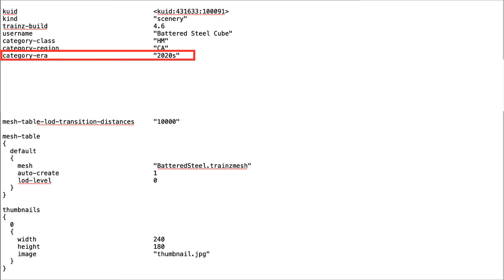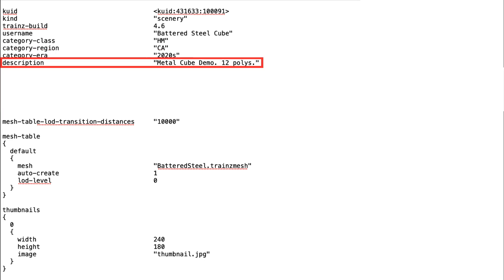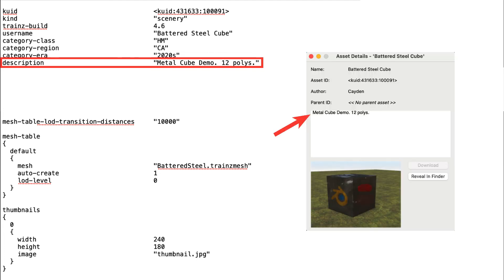If more than one decade is relevant, they are separated by a semicolon and a space. The description tag contains a brief description of the asset. This will appear in the Content Manager when the asset is selected and double-clicked. It will also appear in N3V Games Download Station.